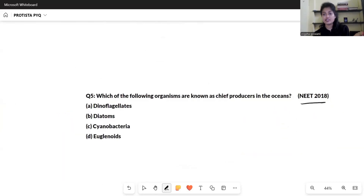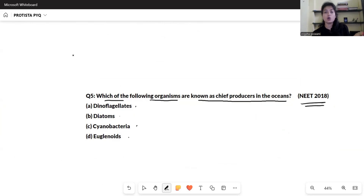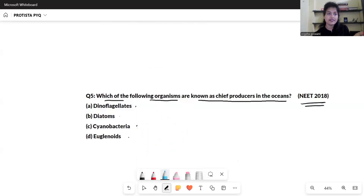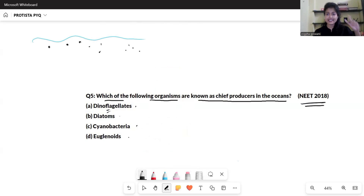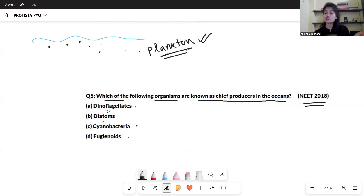The next question is from NEET 2018. Which of the following organisms are known as chief producers in the ocean? The options are dinoflagellates, diatoms, cyanobacteria, and euglenoids. We discussed that in the ocean, diatoms and dinoflagellates both float as planktons — microscopic organisms floating on the upper surface of the water current. Both are categories of Protista.